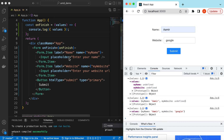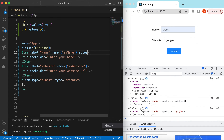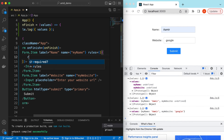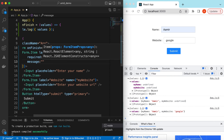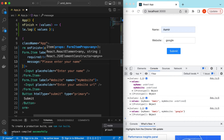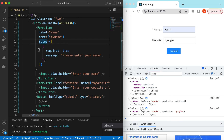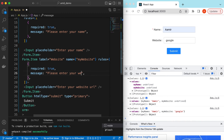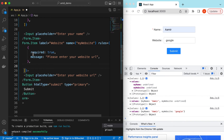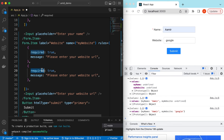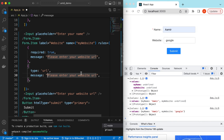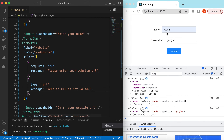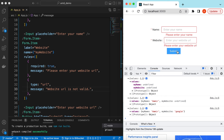Now let's add some rules on these items. For the name field we can say it's required and the message is 'Please enter your name'. Similarly we copy this and add rules to the second input — it's also required with message 'Please enter your website URL'. We can also add another rule where the type is 'url' with message 'Website URL is not valid'.